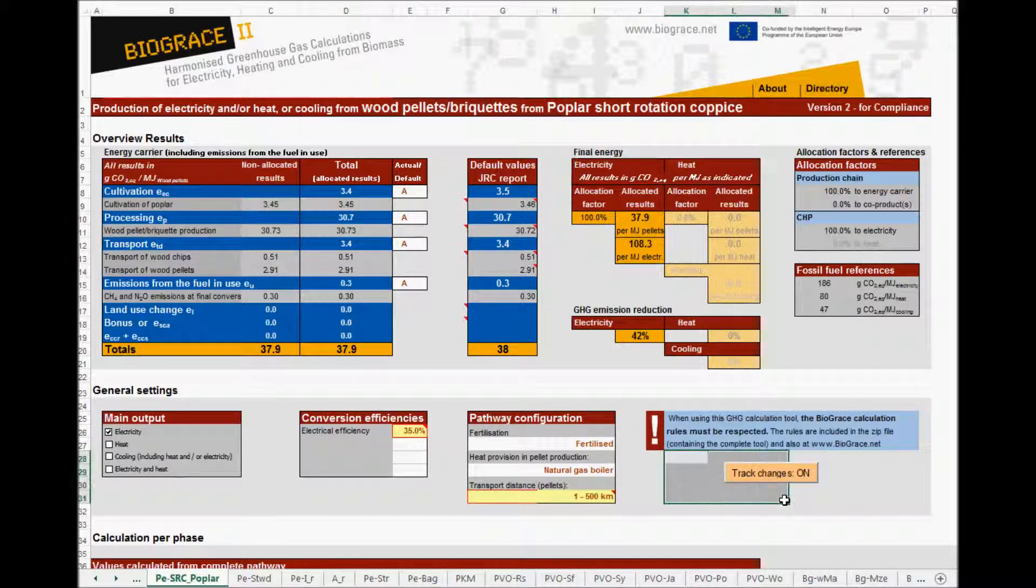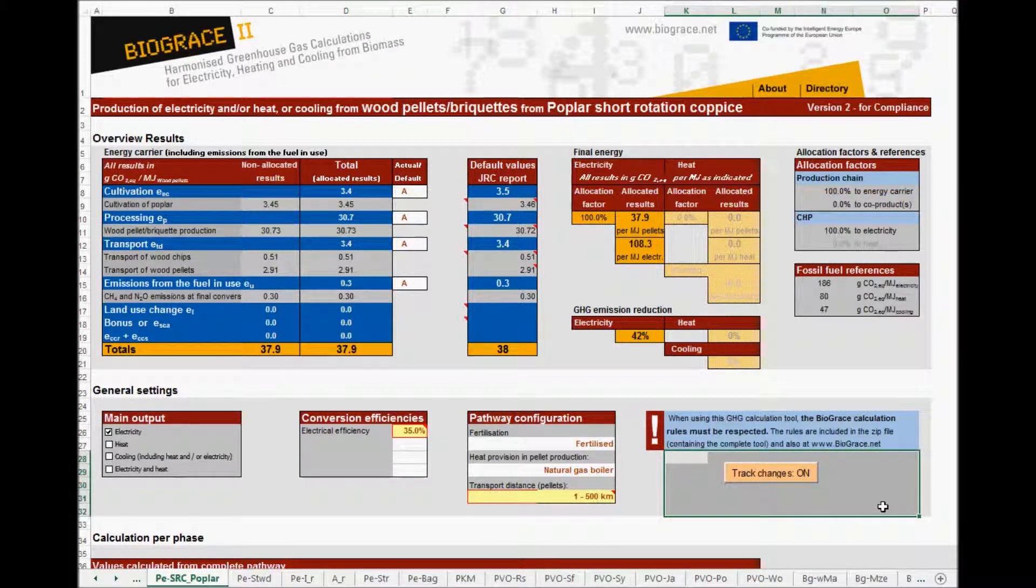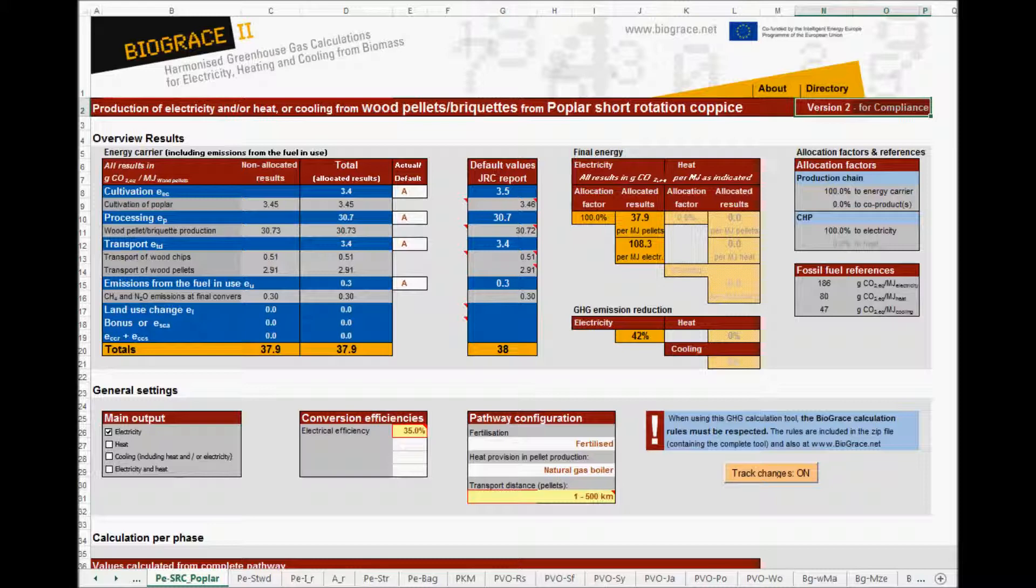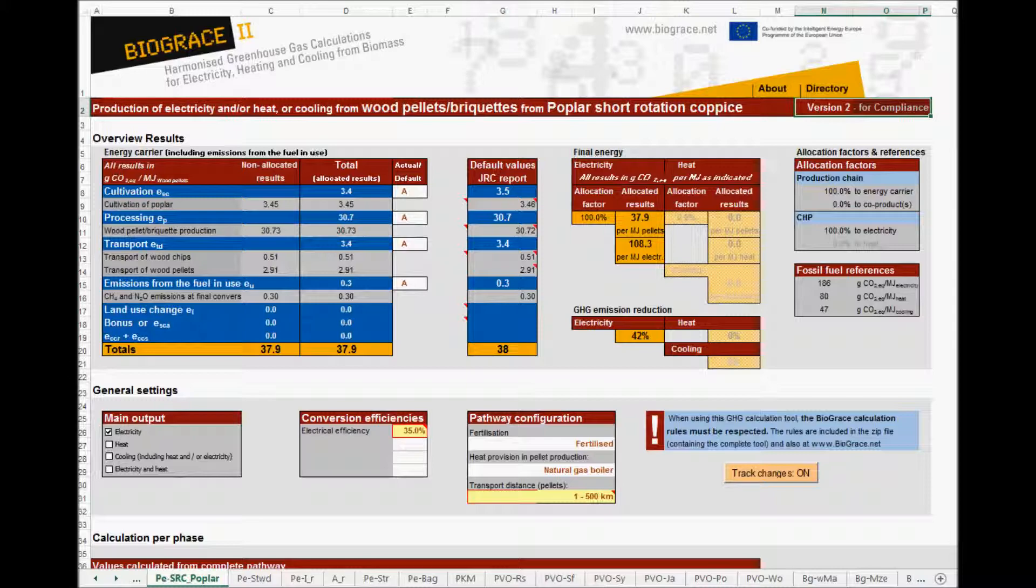This button allows to change between the for compliance and the for testing version. If I make a change in the tool with track changes turned to on, like I did before, then it will be marked. If I turn track changes to off, then a change will no longer be marked. There is a separate video instruction with details on track changes and the for compliance versus the for testing version.